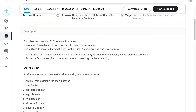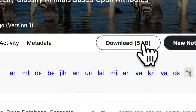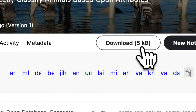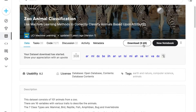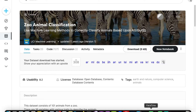You can click download and get the five kilobytes of data, or get it from the source files. This is an open licensed dataset. Once you have the download, extract the zip file — it's just a zip file that you have to open.